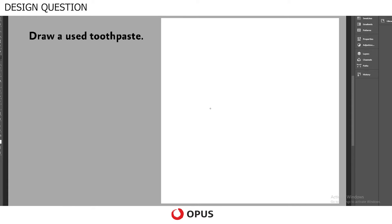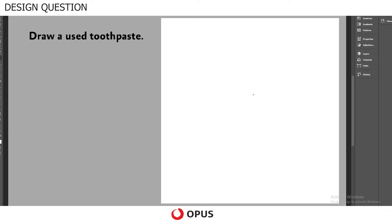Hello everyone, this is Rahul from Opus. Here we are going to draw a used toothpaste. Generally it's asking for how a toothpaste looks like when it is pressed and its content is squeezed out. So let's start.